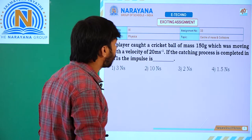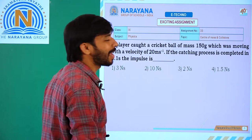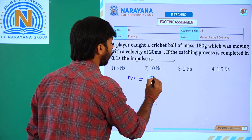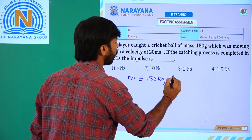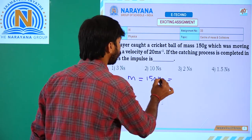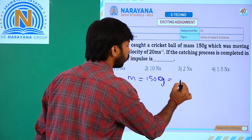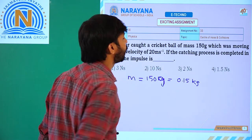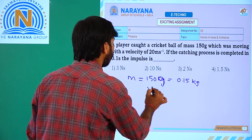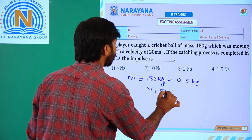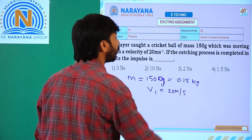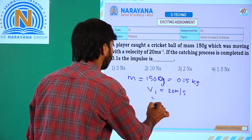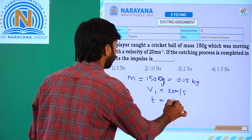A player caught a cricket ball of mass equal to 150 grams, that is equal to 0.15 kg, moving with a velocity V1 equal to 20 meters per second. The catching process is completed in 0.1 second, so T equals 0.1 second.